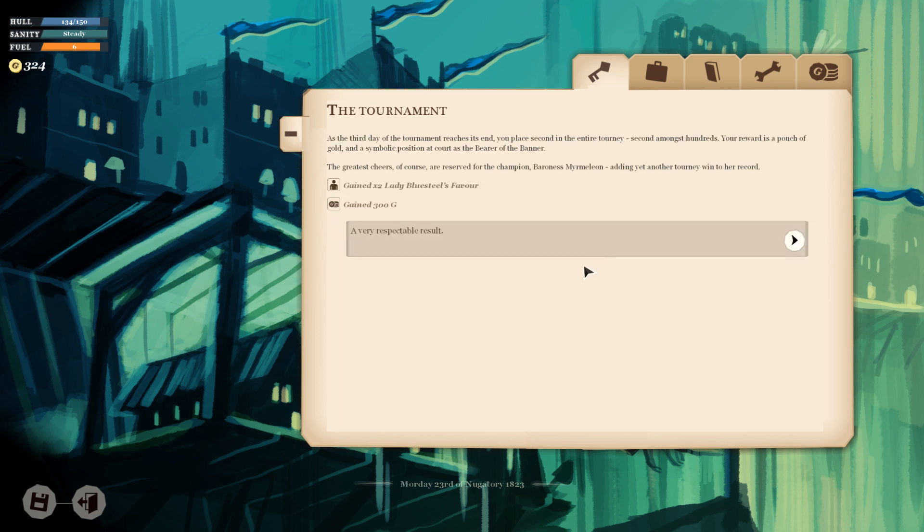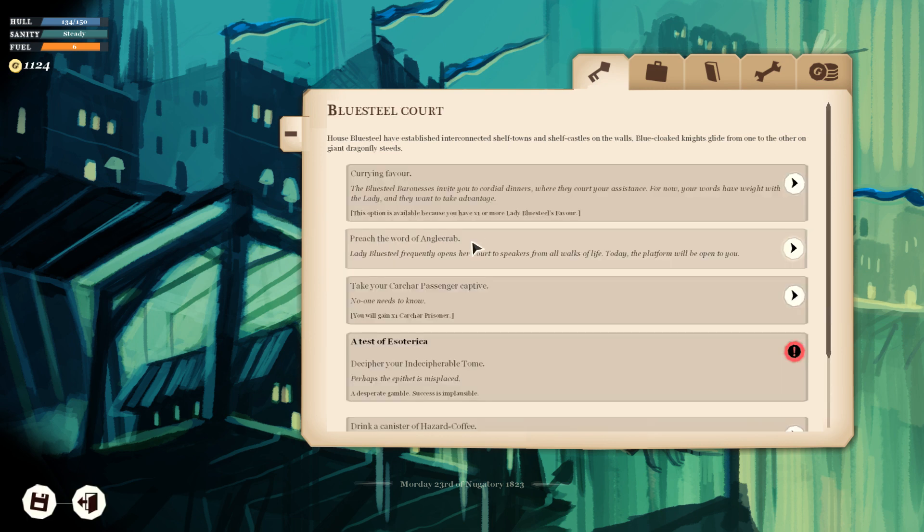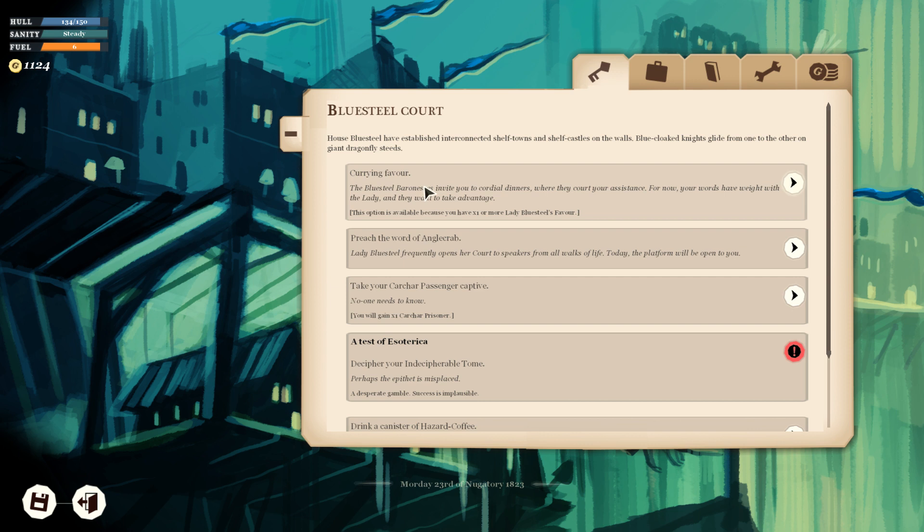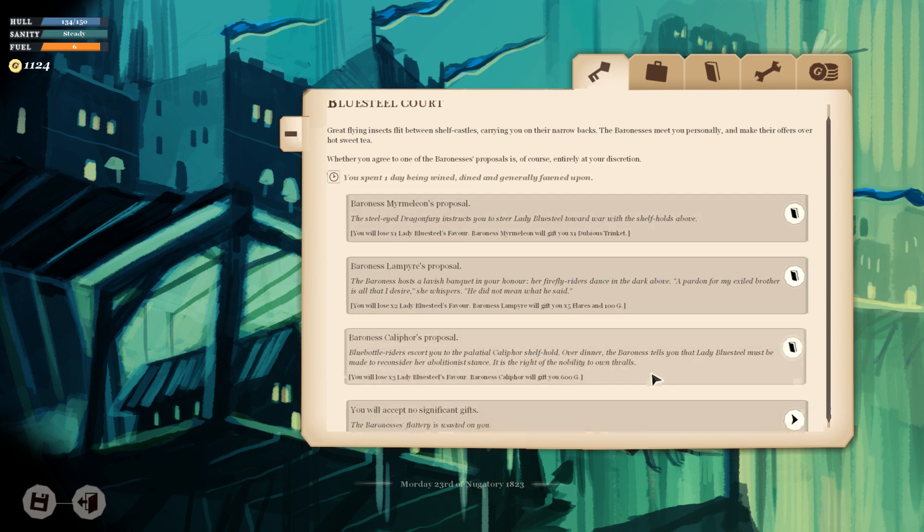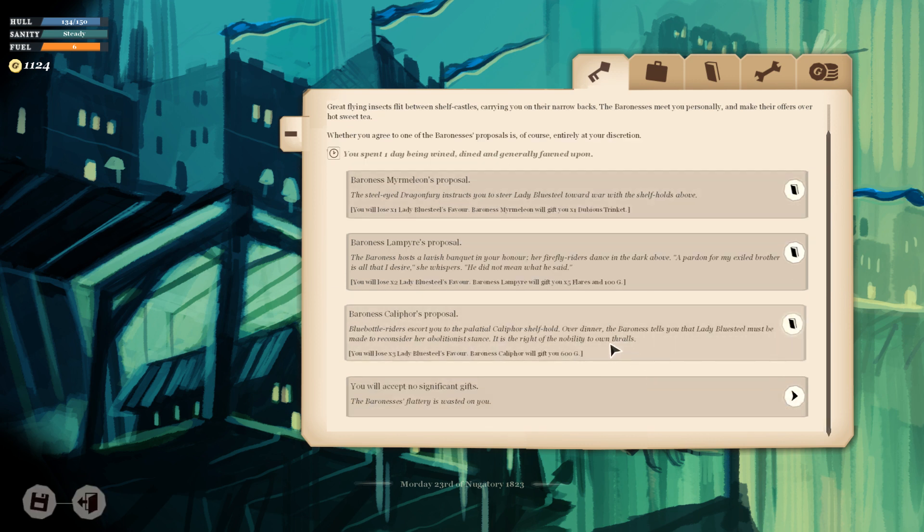It is hours before she falls, the longest bout in jousting history. We won a second challenge. So 300 guineas, two Lady Blue Steel's favor on top of what we already had. So we could now go and mega curry favor for 600 more, and I think we will.